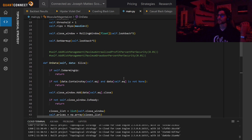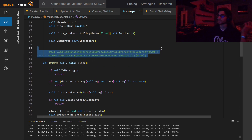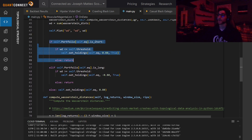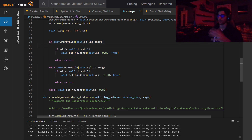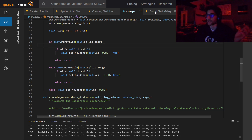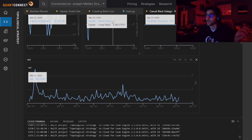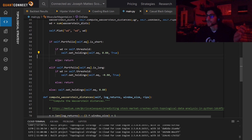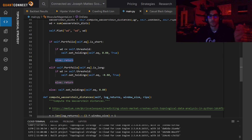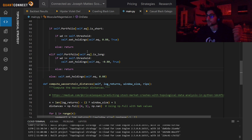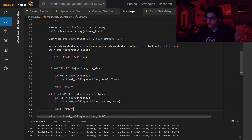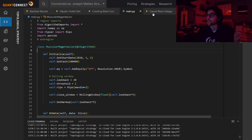Now we have to actually trade. If you notice, I didn't have any risk management — I just commented it out. I'm checking to see if we're short our equity; if we are short, we check if our distance goes back below our threshold — if it does, we close the existing position and go long. If not, we keep holding the short. You get the exact opposite logic to go from long to short. And then down here is just for the first trade, because when we first start we're neither long nor short.